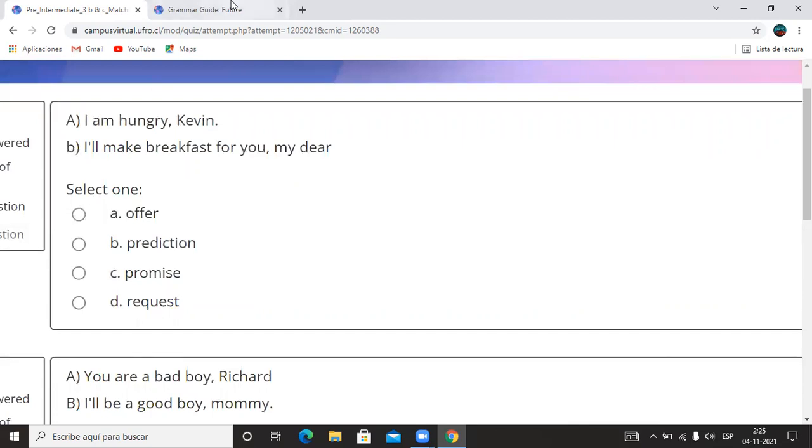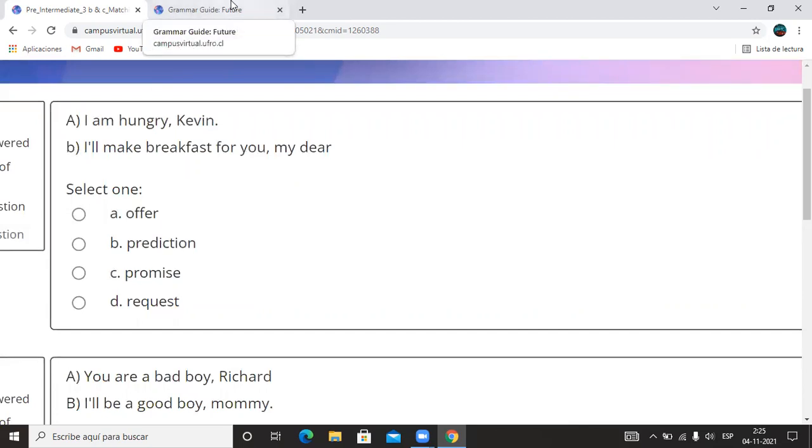Y también el video les mostraba el negativo del will que es el won't. No puedo ocupar otra forma de negación, no puedo decir con el don't o con el didn't. El will, el negativo es el will not o el won't.